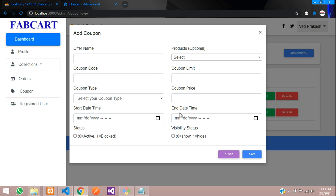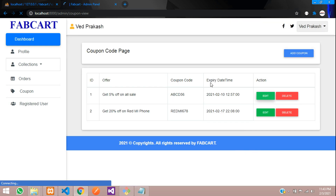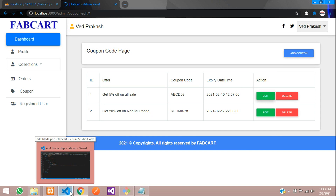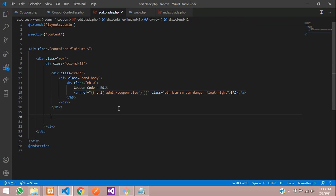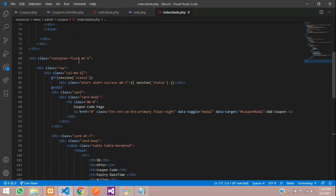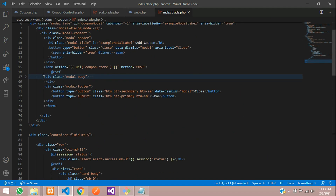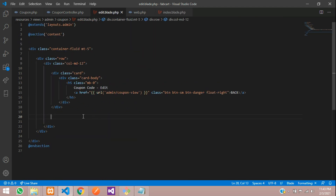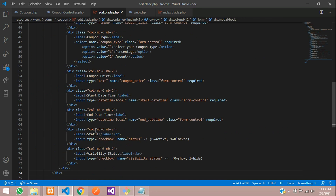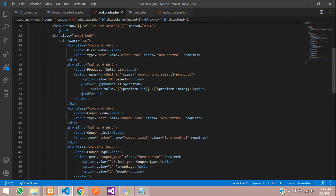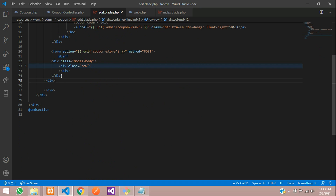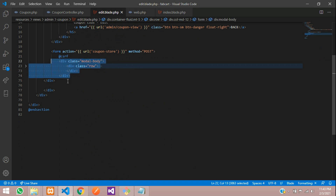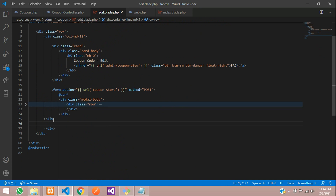Let me copy and paste the form inside my edit page. Let's go back to our editor. Let's go to index and copy from the modal body — copy from the form tag. Go to edit, paste and close the div. This is your row. Close the form.